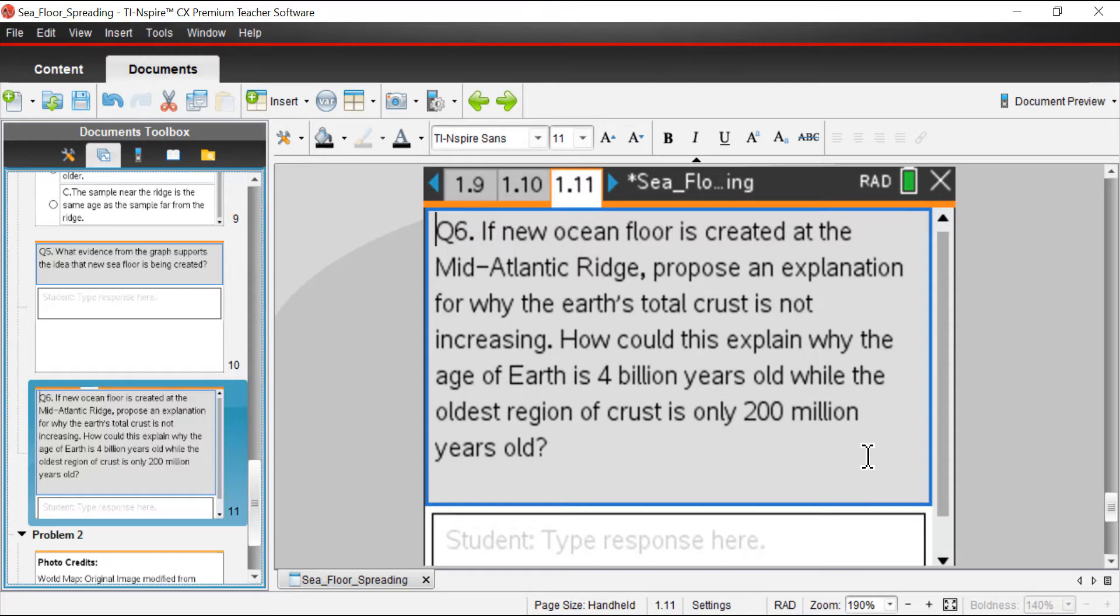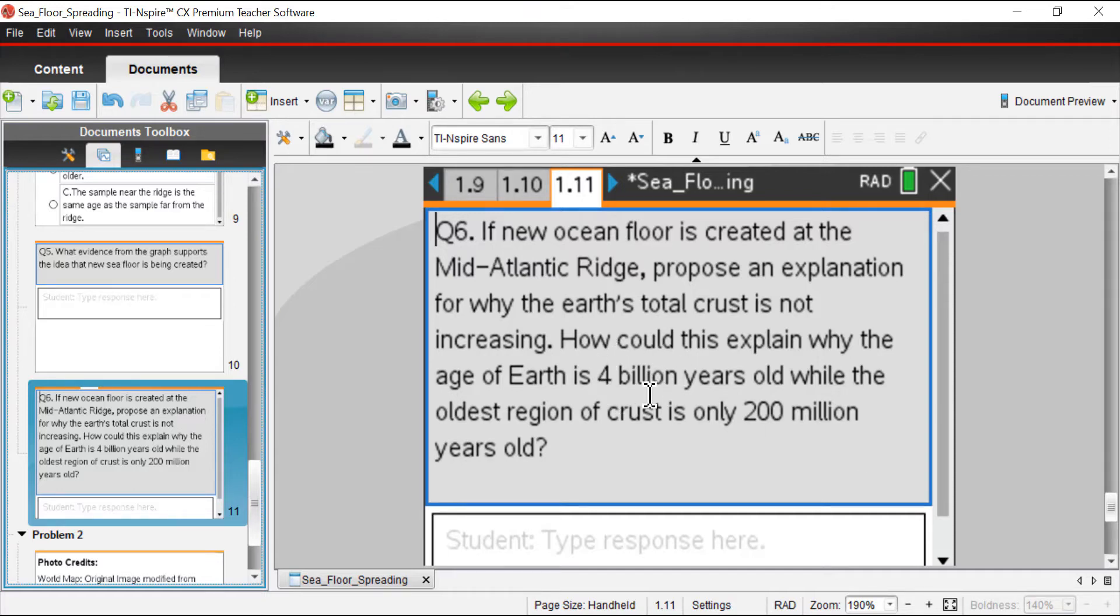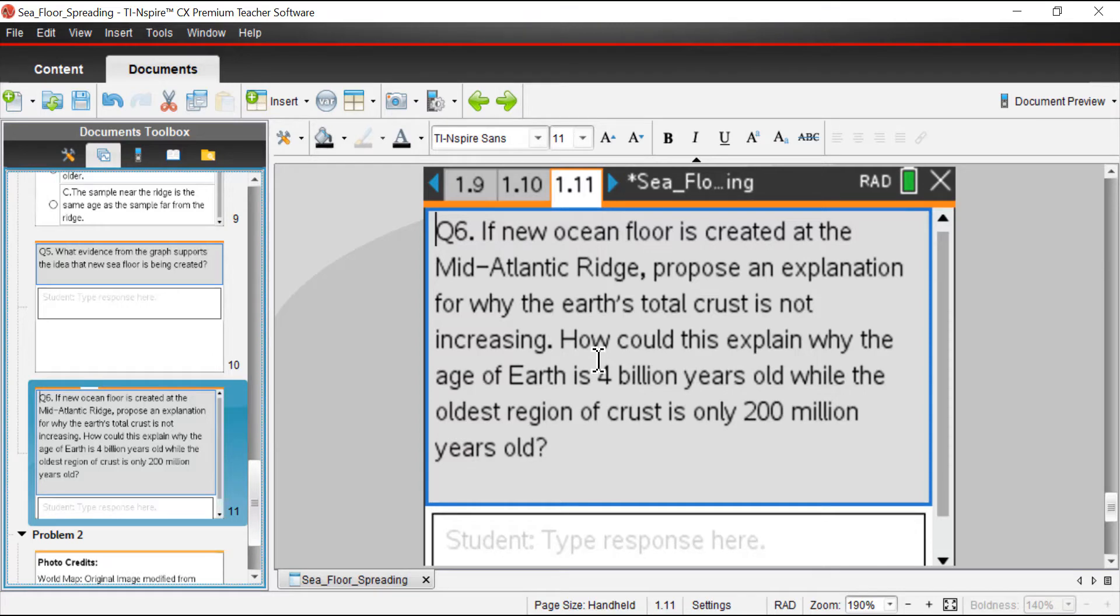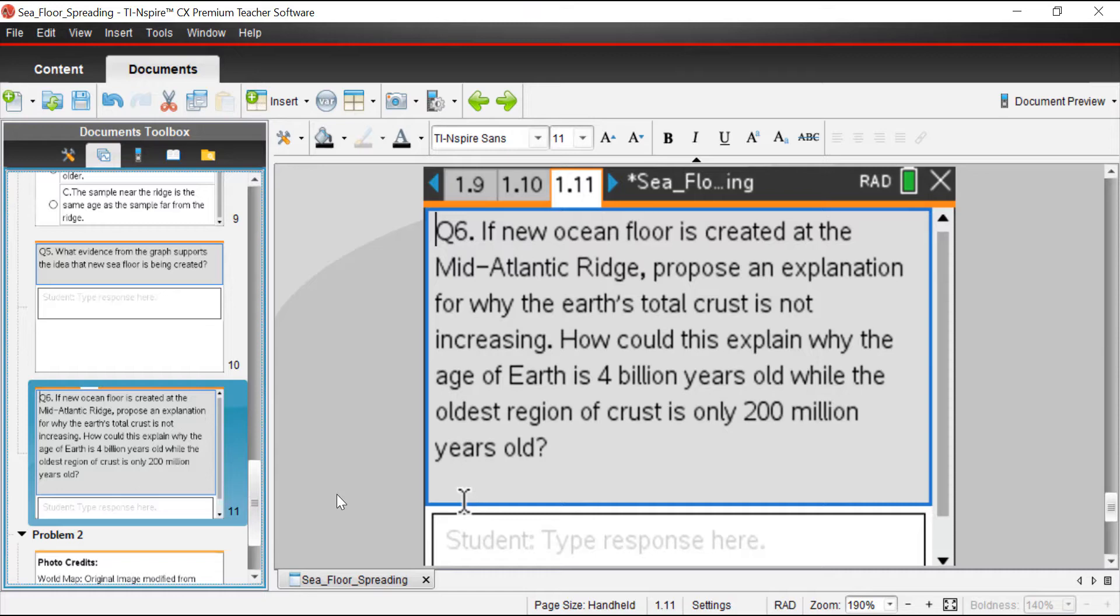Next question: if new ocean floor is created at the Mid-Atlantic Ridge, propose an explanation for why the Earth's total crust is not increasing. How could this explain why the age of Earth is 4 billion years old, while the oldest region of crust is only 200 million years old? Now I would like you to pause the video. I really want you to think about this question. Think about what could be happening to explain the discrepancy between the Earth's age. This is an estimated age by scientists. The scientists have evidence that suggests the Earth is 4 billion years old. But the sea crust, the oldest part of the sea crust, is only 200 million years old. What's going on there? I'll pause a moment. I'll let you pause the video.